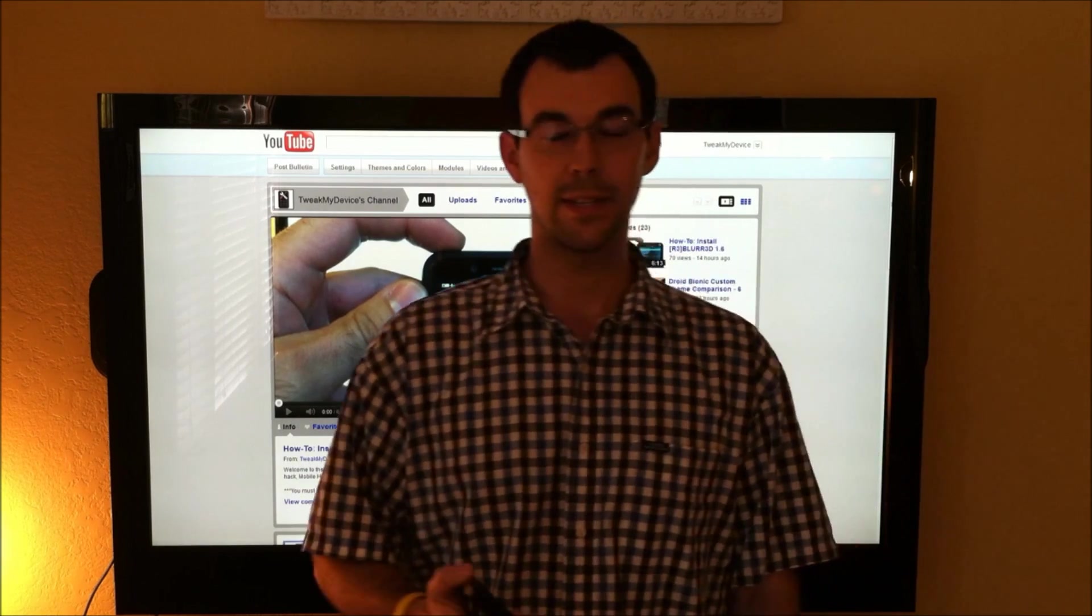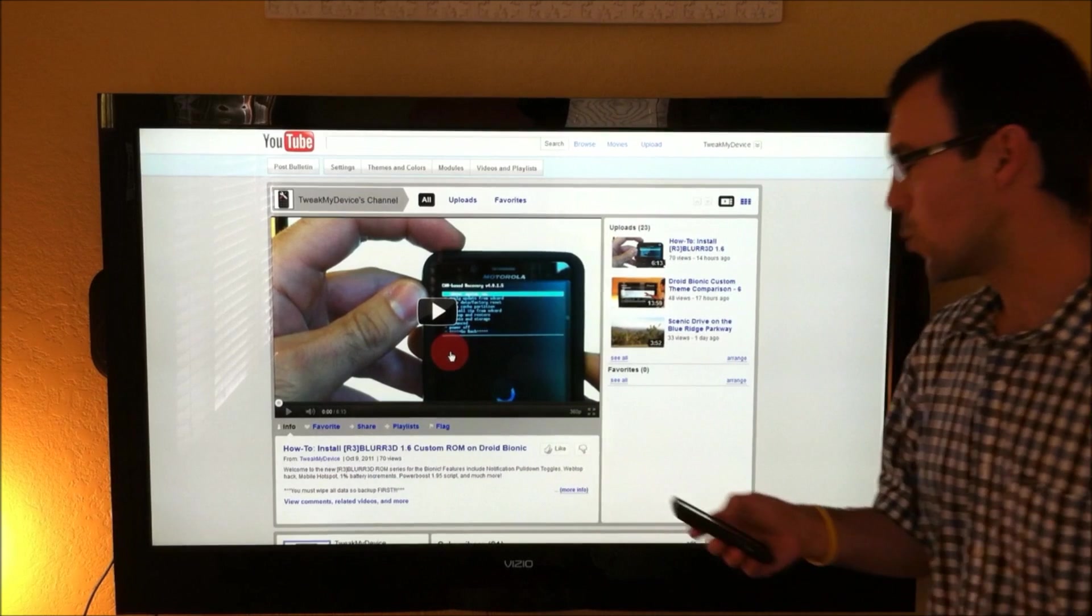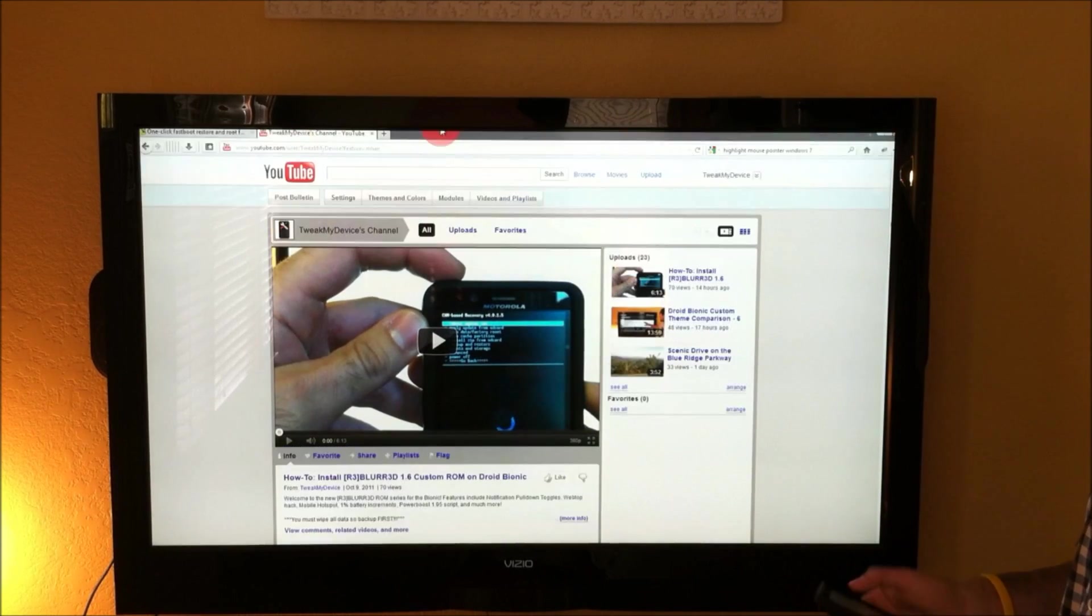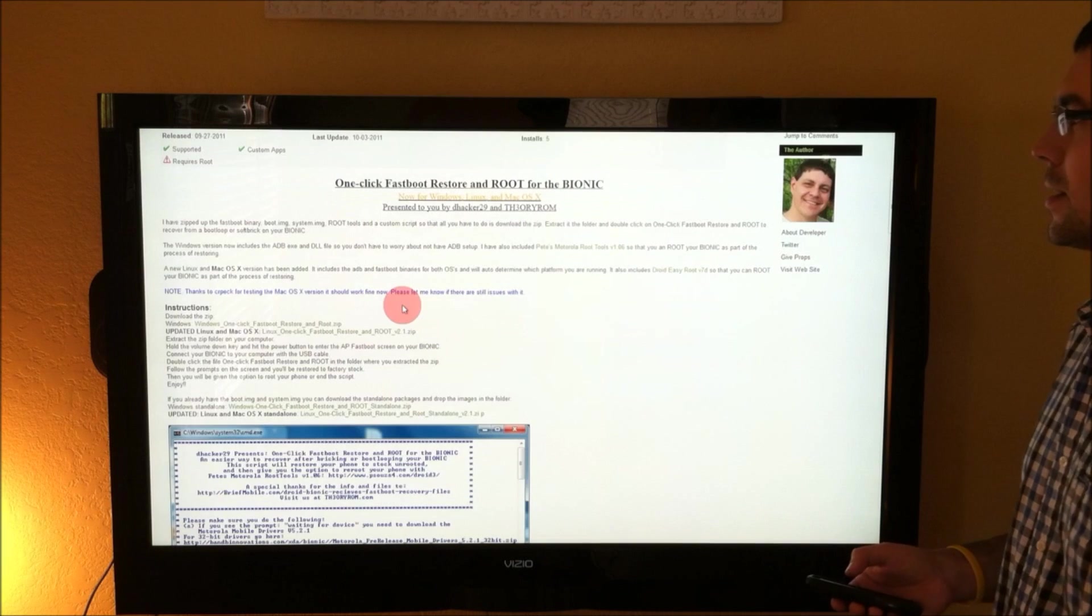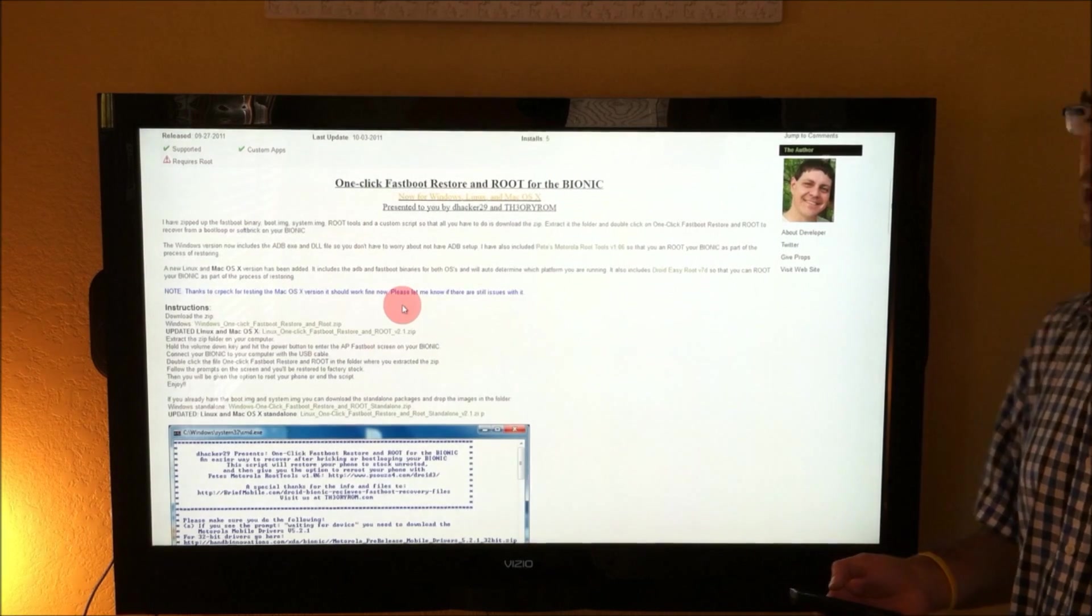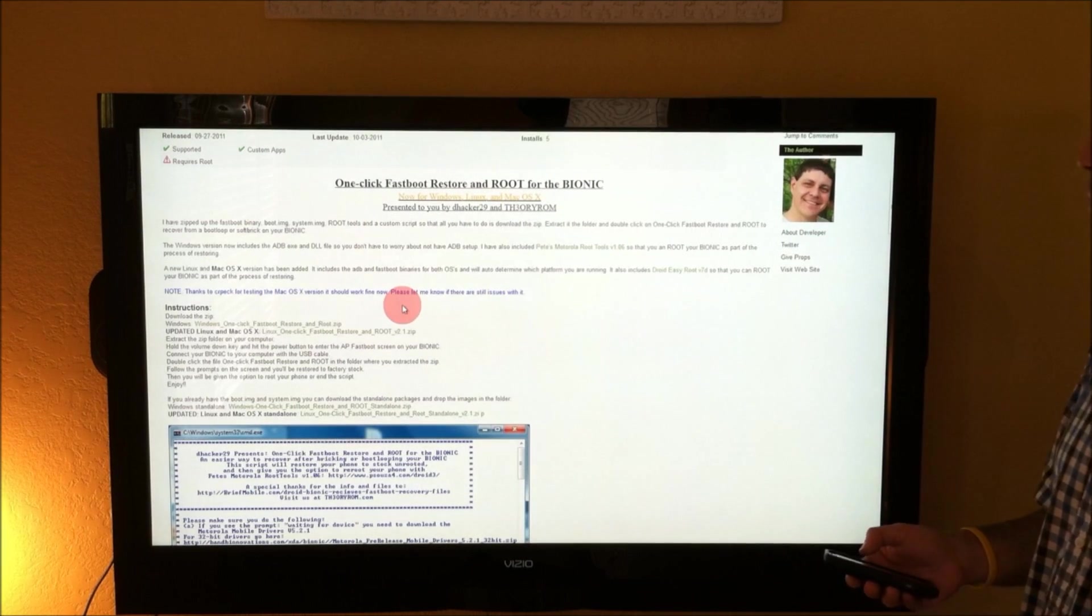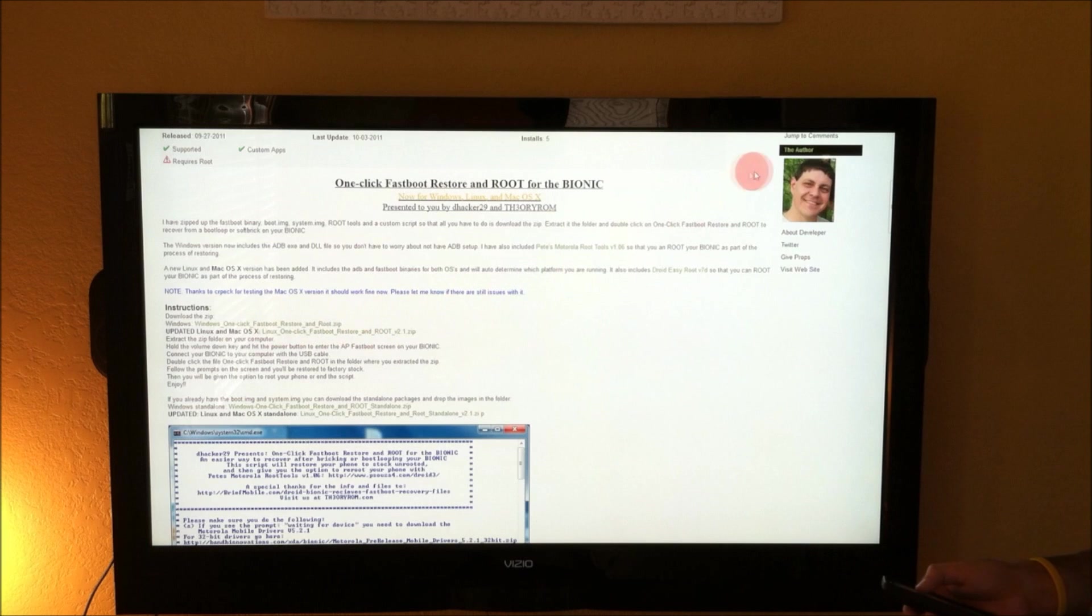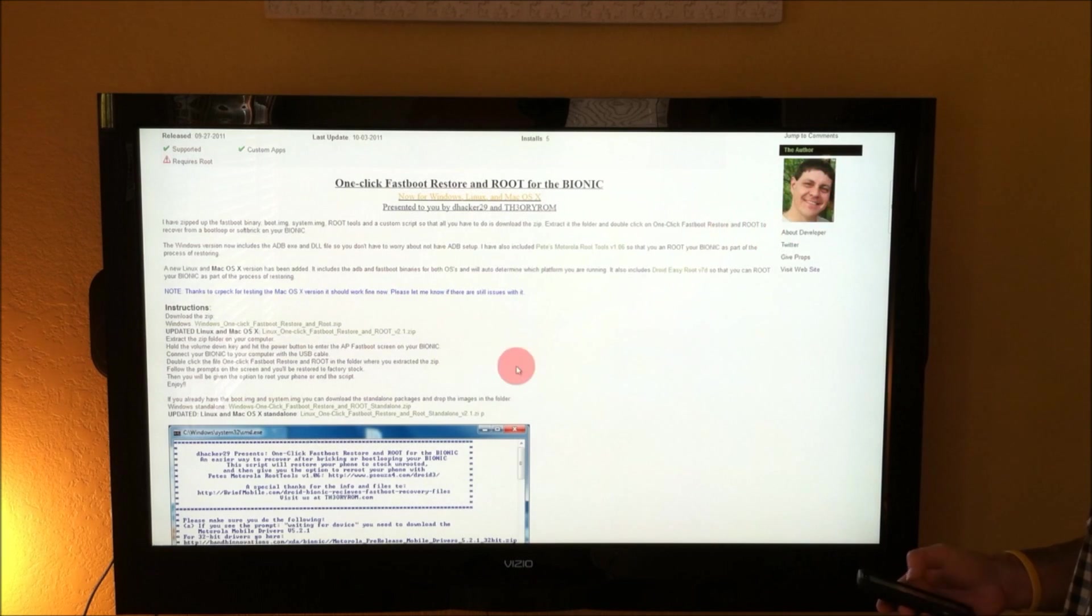Well, thanks to DHacker, we have an option other than RSD Lite. This is the one-click fastboot restore and root for the Bionic. DHacker right here is the developer. Let's give him some thanks.